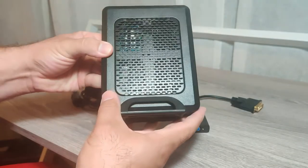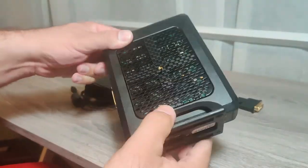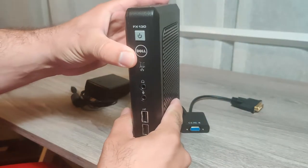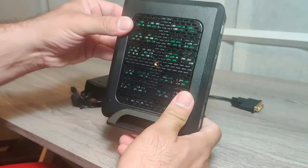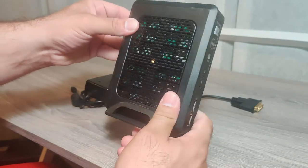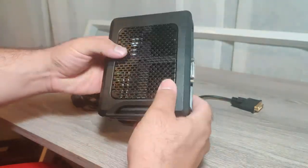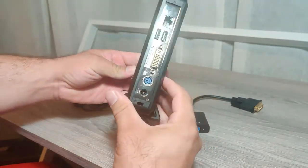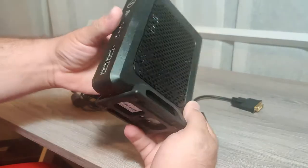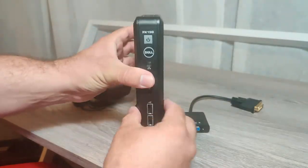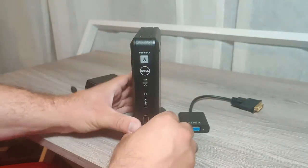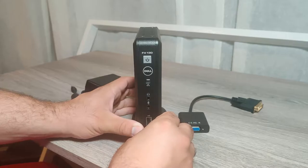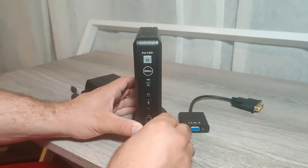They look very similar but they're different internally. They have different CPUs and different chipsets. So I'm gonna go through this one and show you what it's all about. Let's get started.